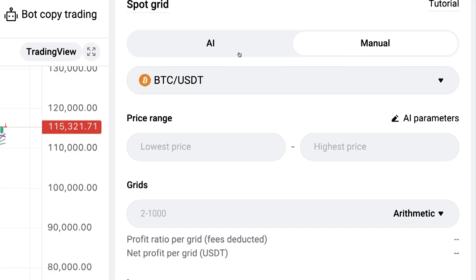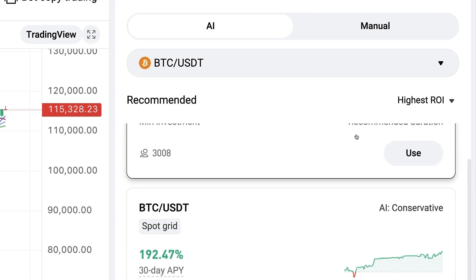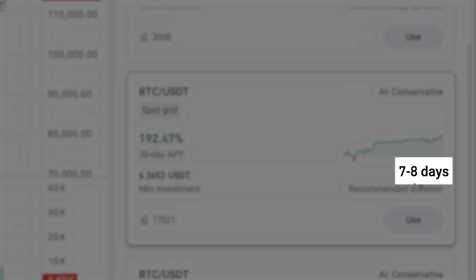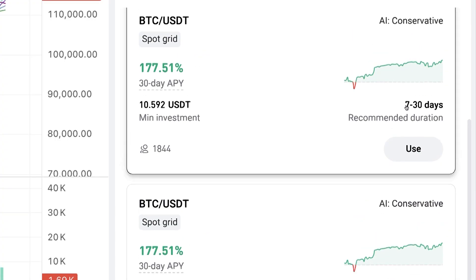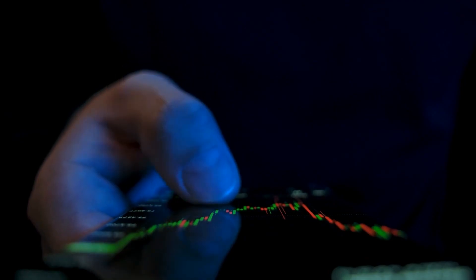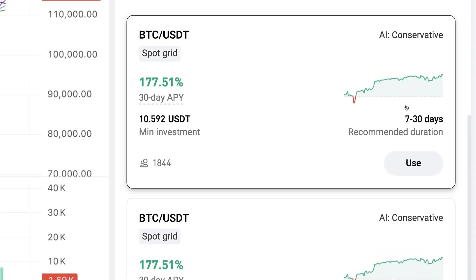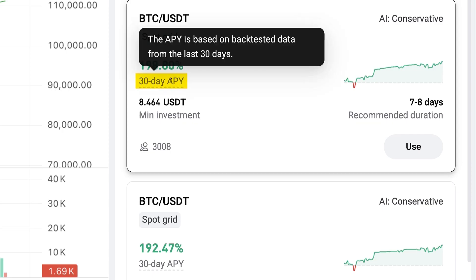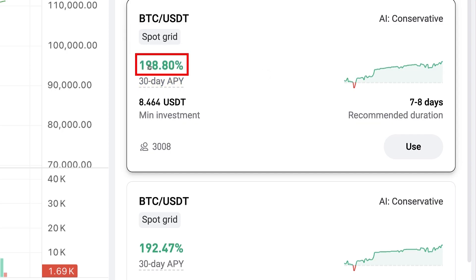Here you can set up the bot using AI metrics chosen by artificial intelligence, or with manual metrics that you fill out yourself. I will set up one bot with AI metrics and one with manual metrics to show you an example of both. Notice that the recommended durations shown — for example 7 to 8 days or 7 to 30 days — are not fixed time frames. You can open and close the bot anytime you want, giving you 100% freedom to take your profit whenever you like. I wouldn't trust the 30-day APR numbers too much — almost 200% 30-day APR sounds a little unrealistic.